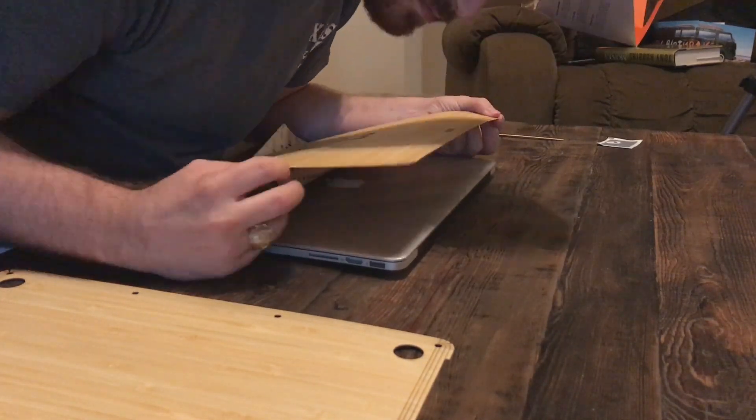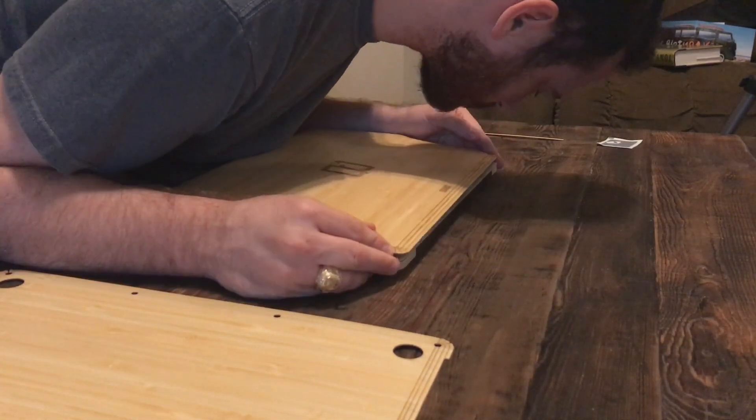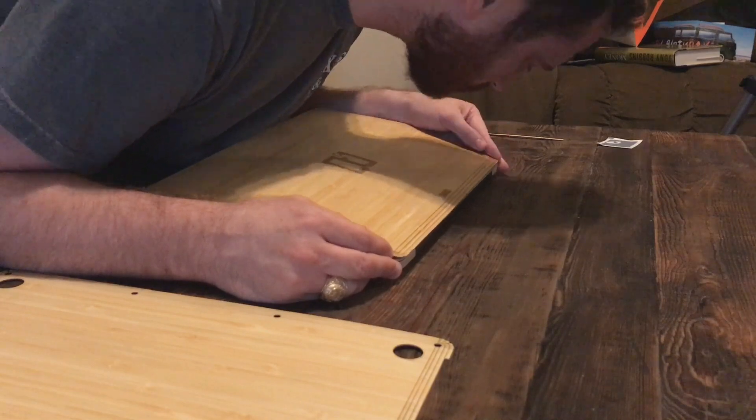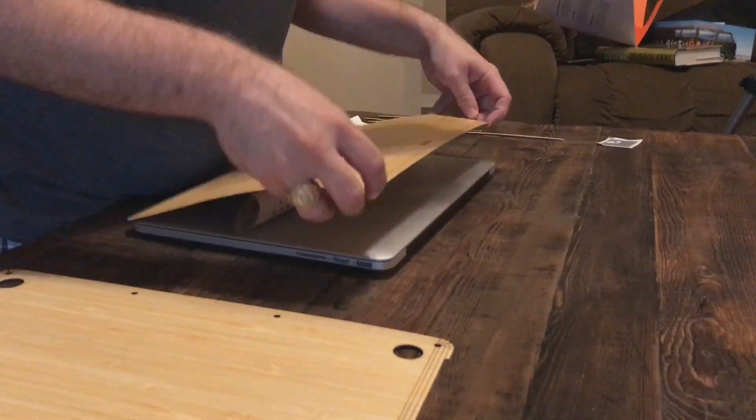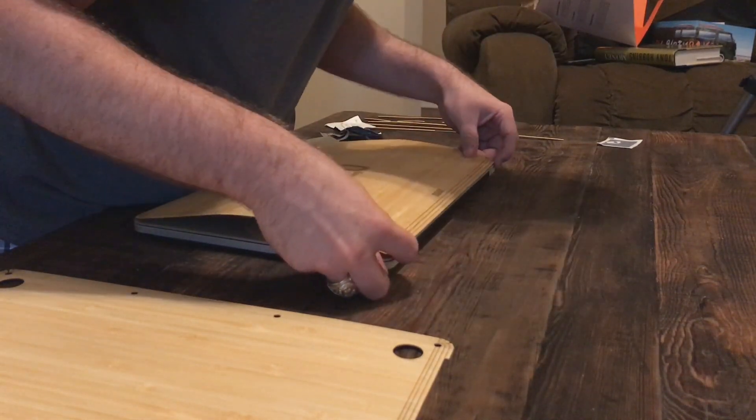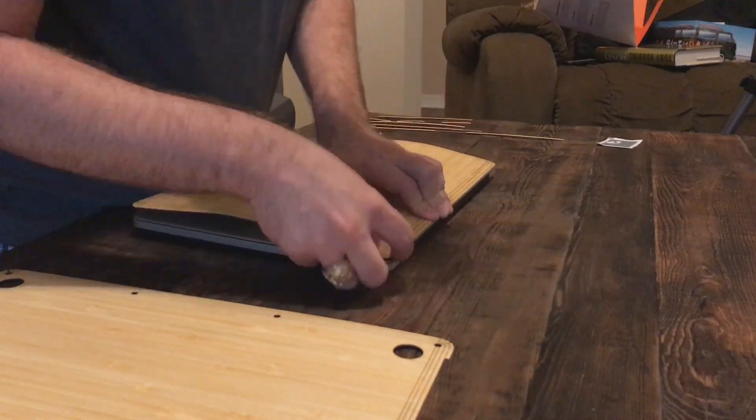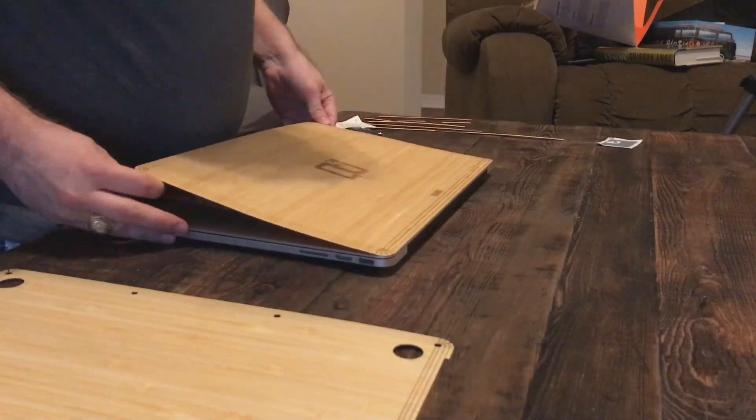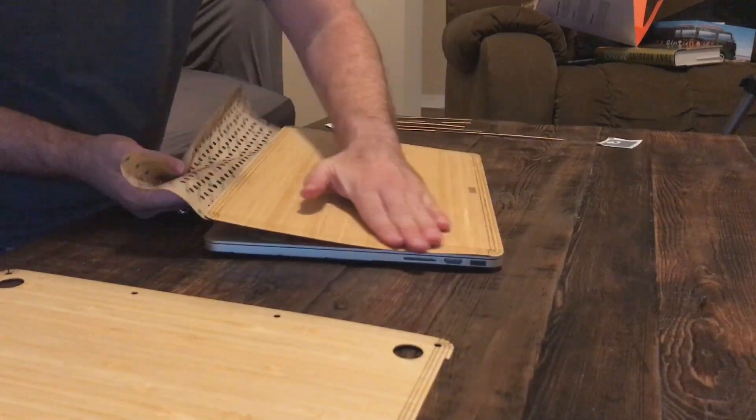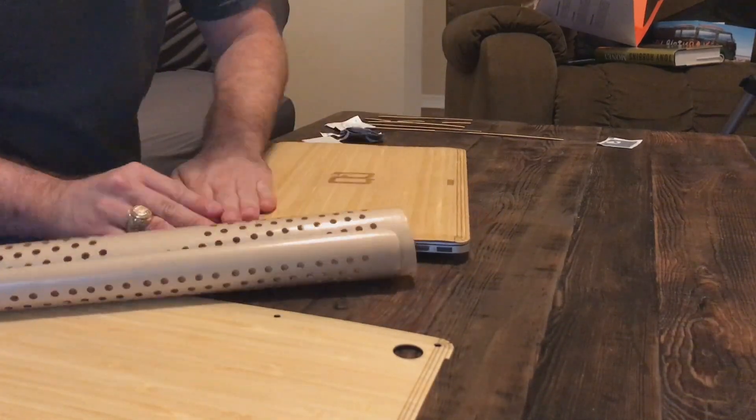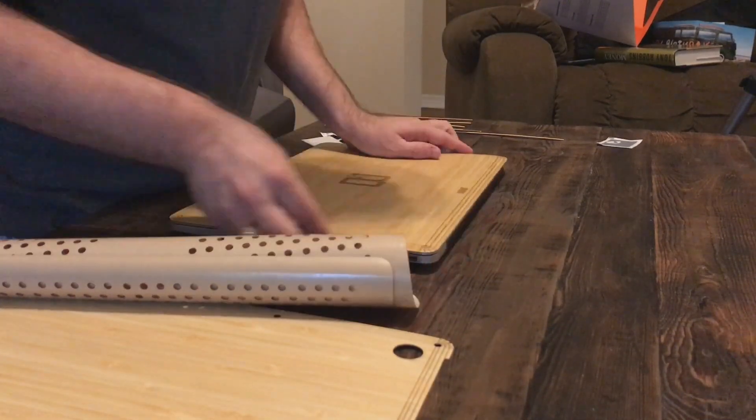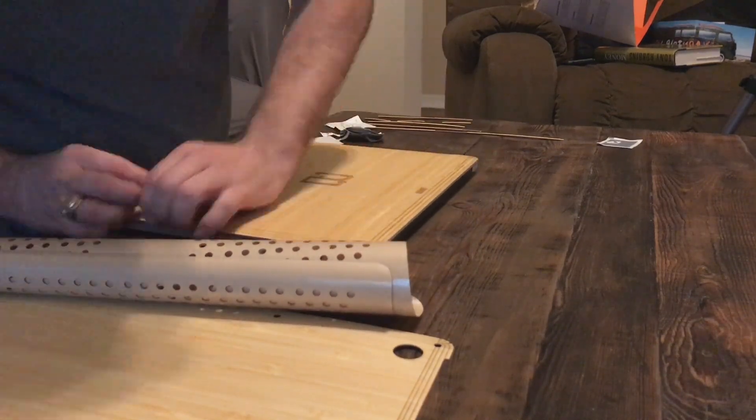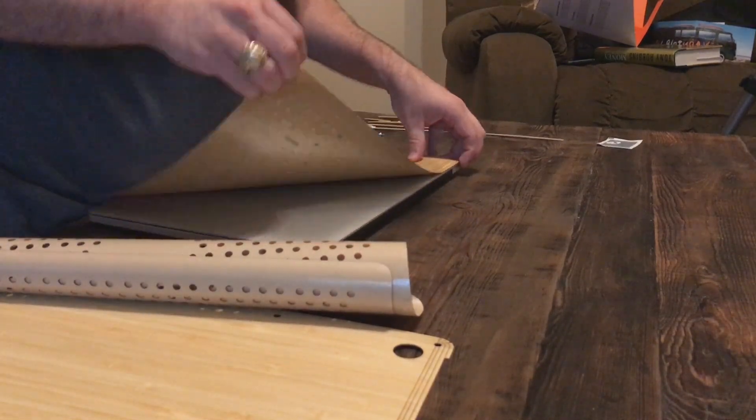When you peel the backing off, you will see small circles cut into the adhesive that remain stuck. Leave them on. Those are there to help remove the skin when you're ready to try something new. Start on one edge and apply light pressure as you line it up, then apply more once you're sure it's in place. This is a stick once kind of situation, so be careful to get it right the first time.